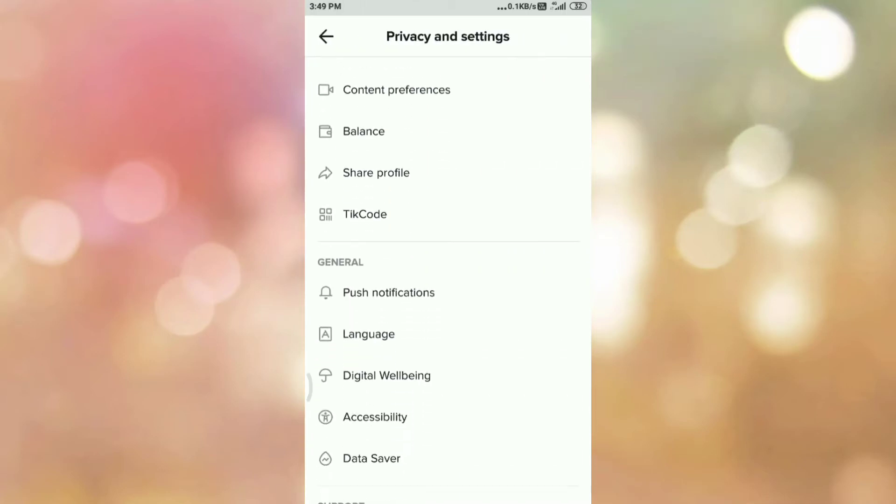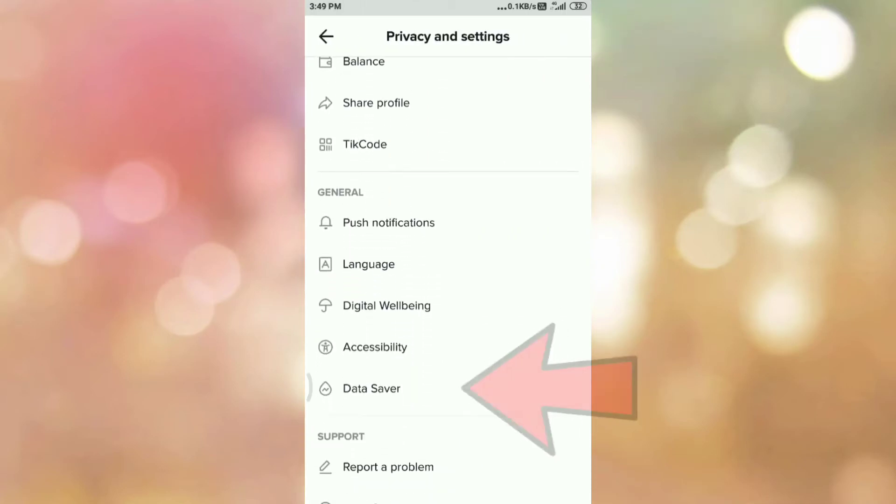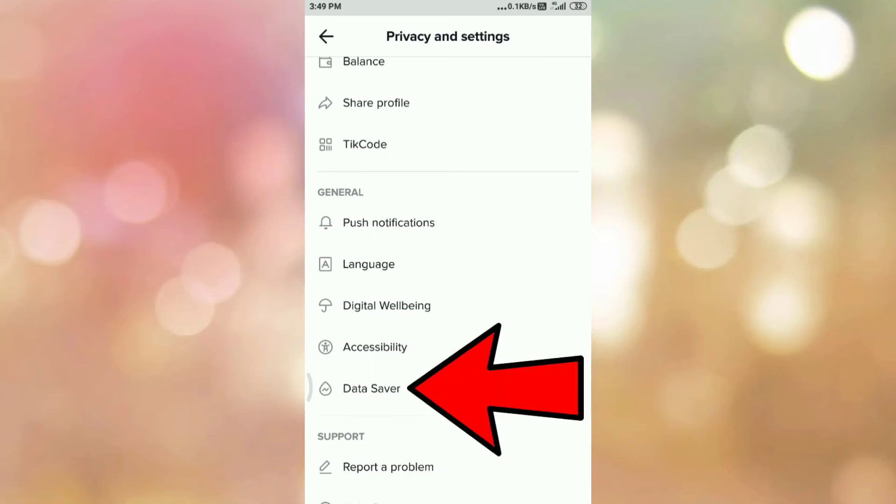Scroll down at the bottom in the general tab. You can see the option data saver, so tap on data saver.